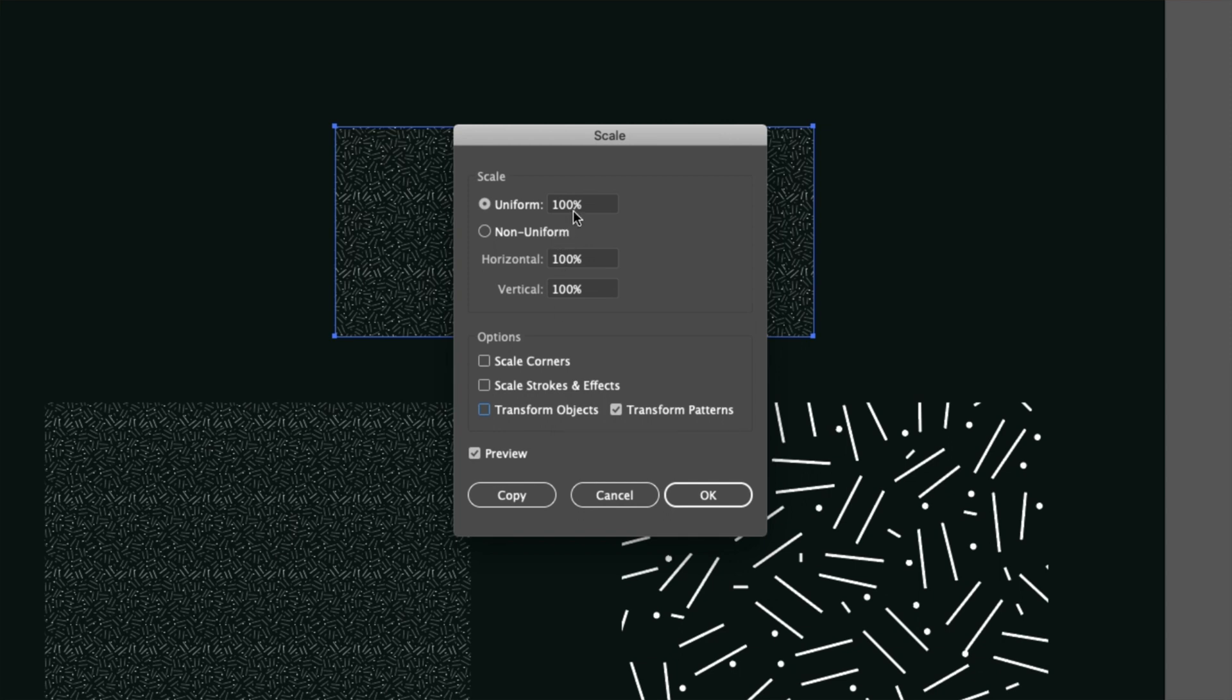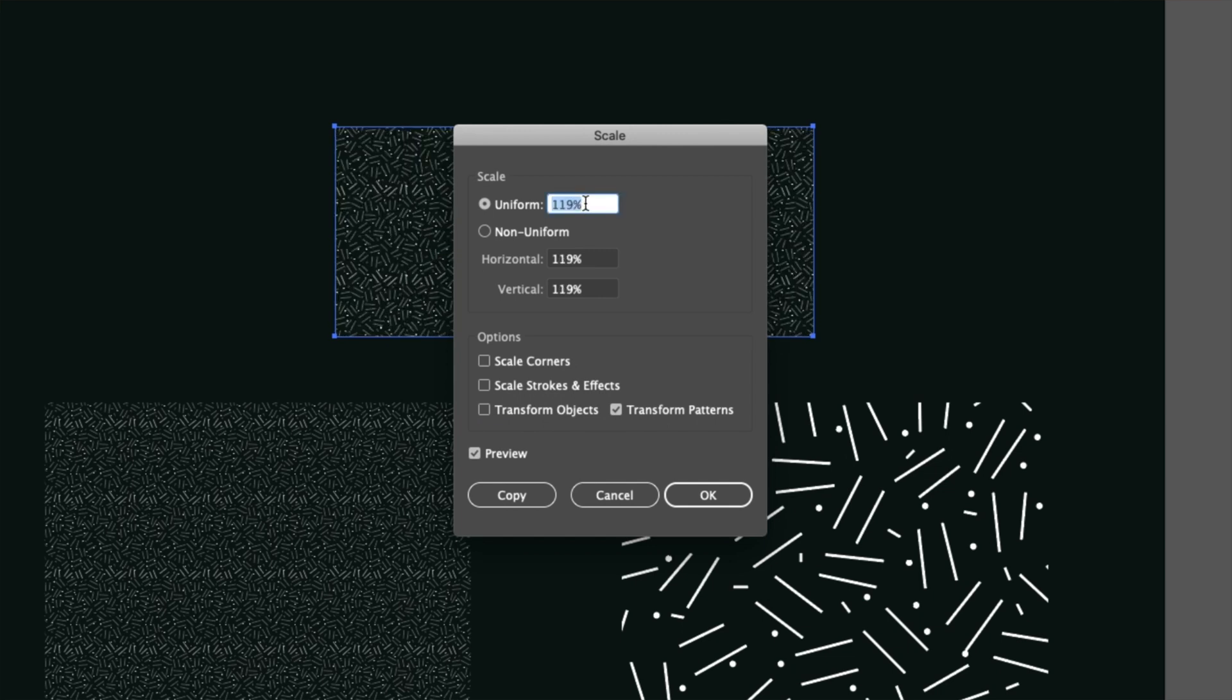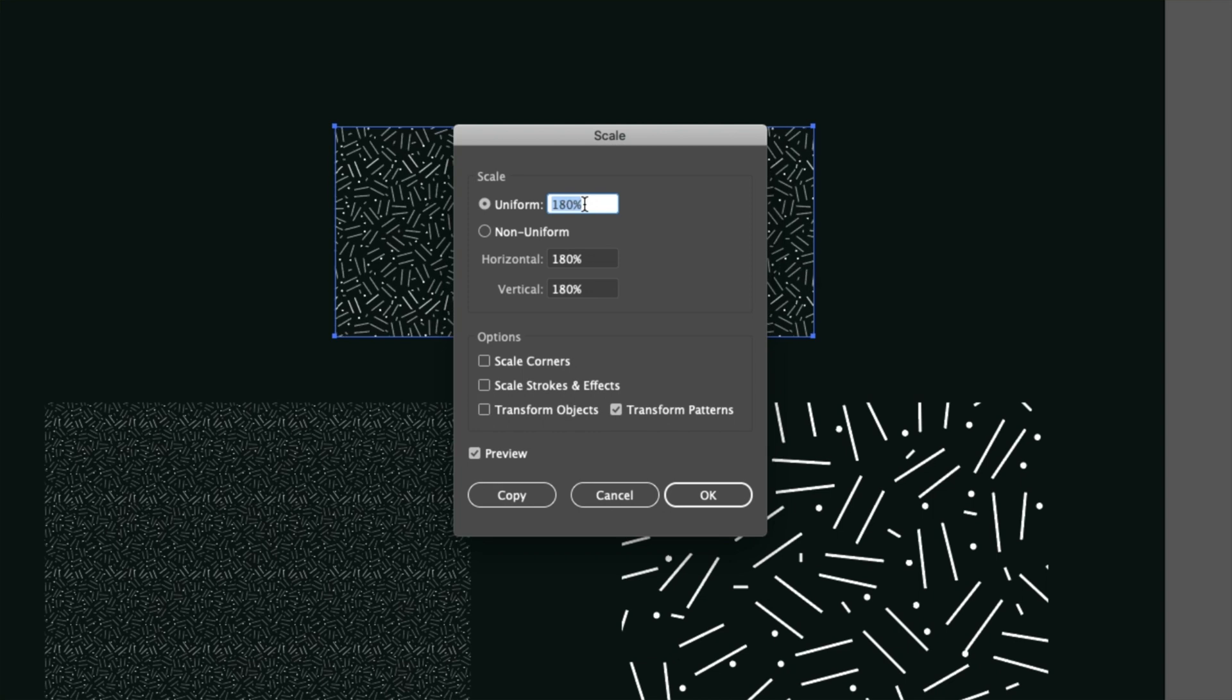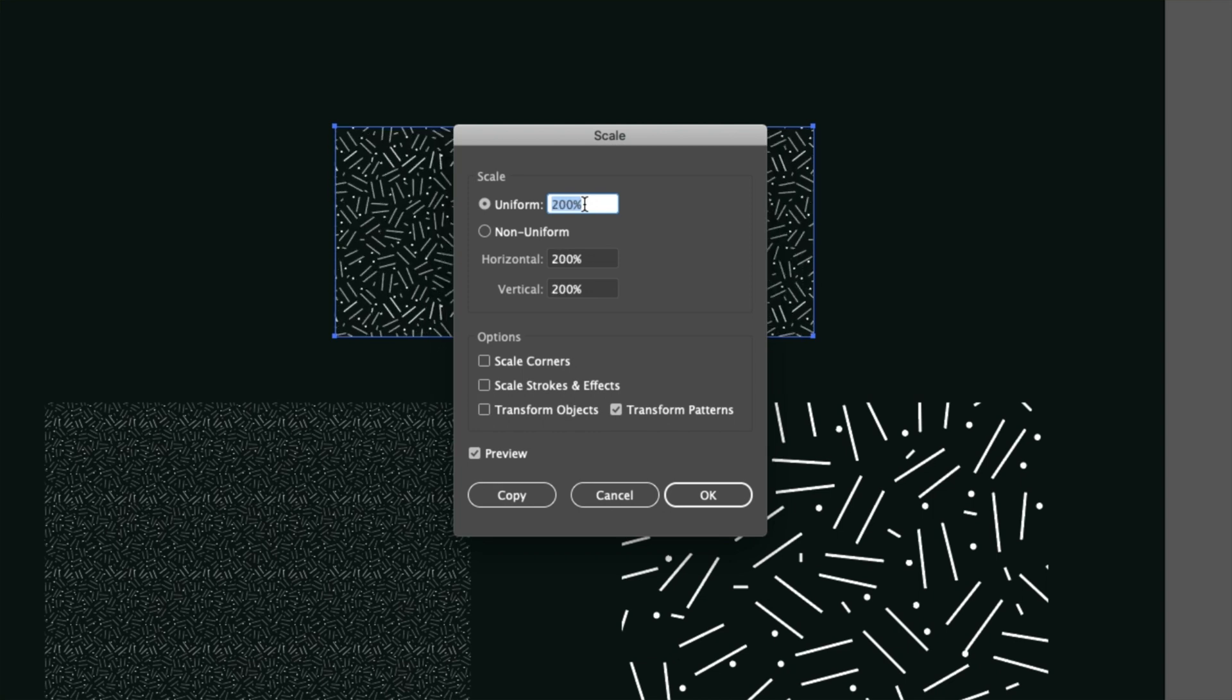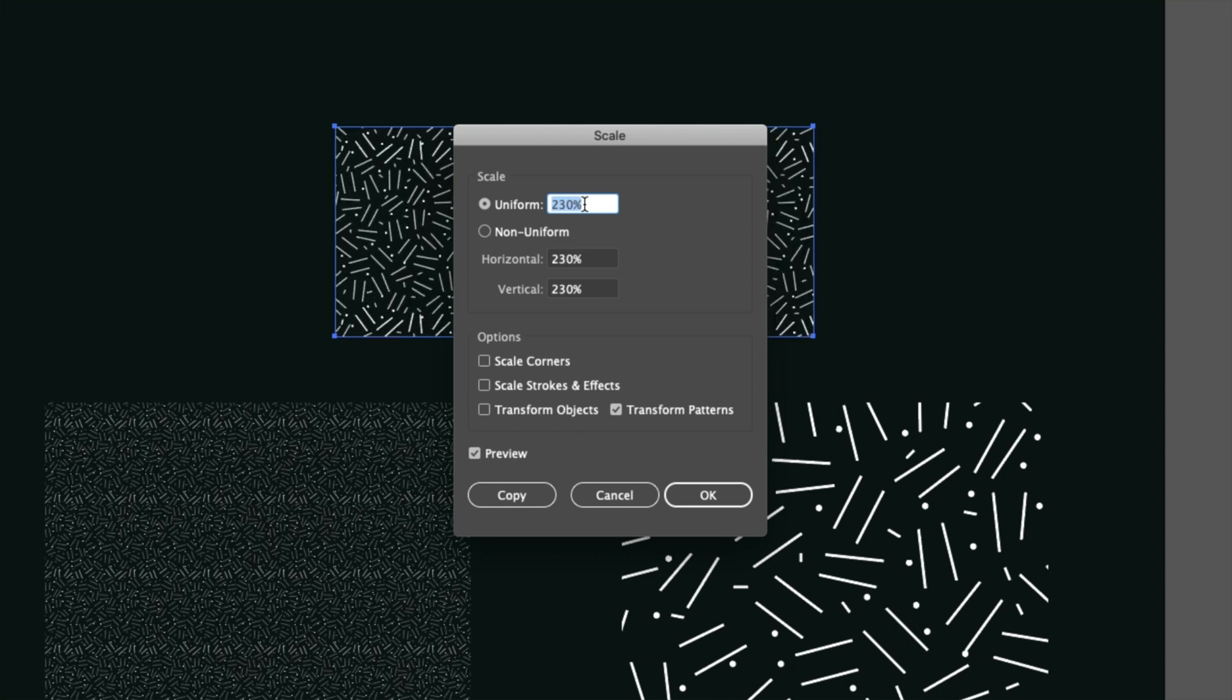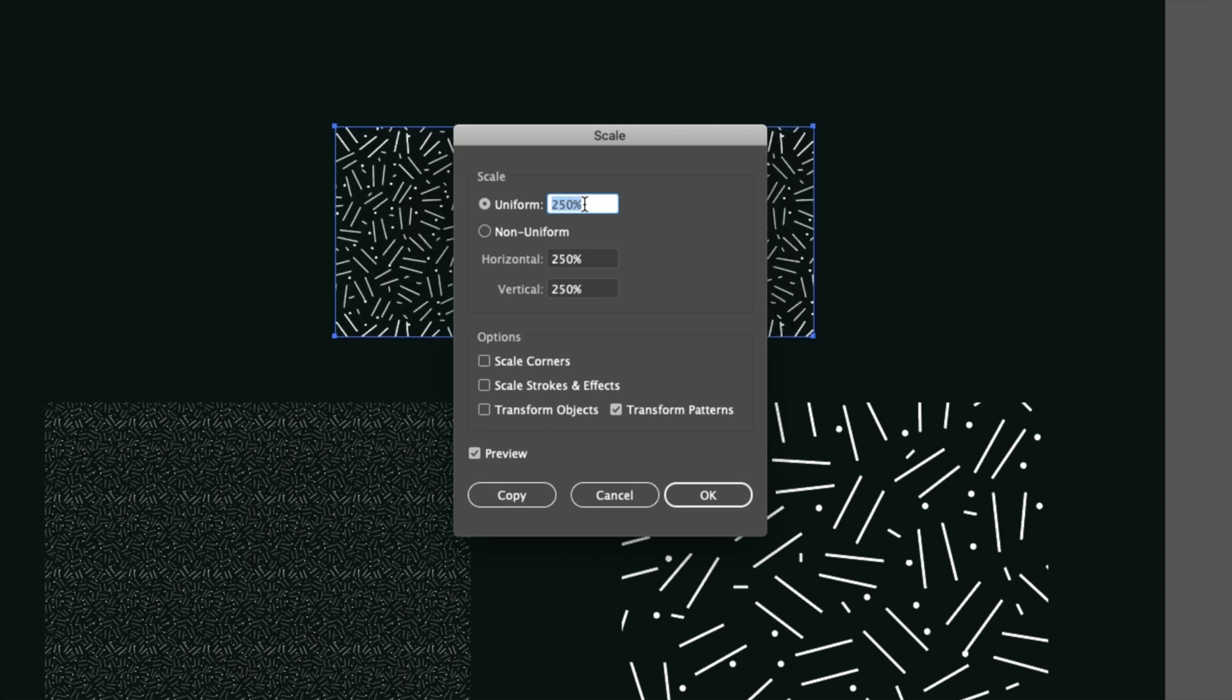So once we've done that, what we can do is we come up to our scale options at the top here. And then we can use our mouse wheel to scale up through the percentages. We can also hold the shift key to jump up in increments of 10%.